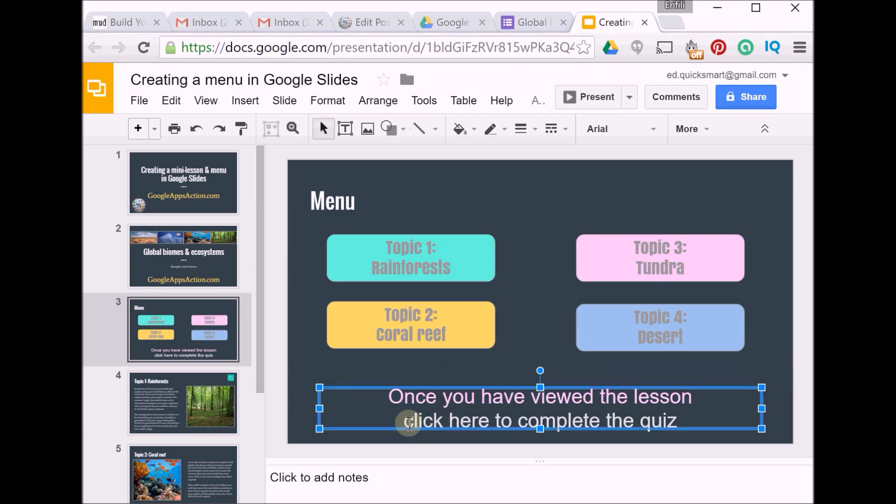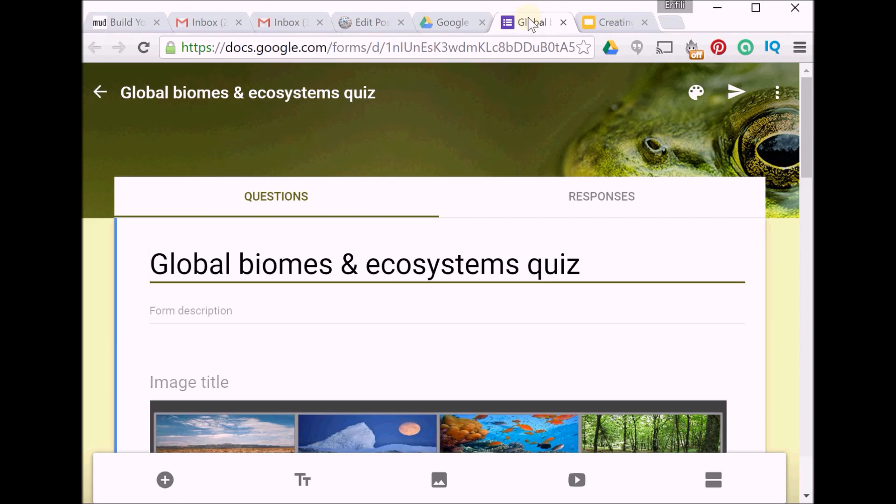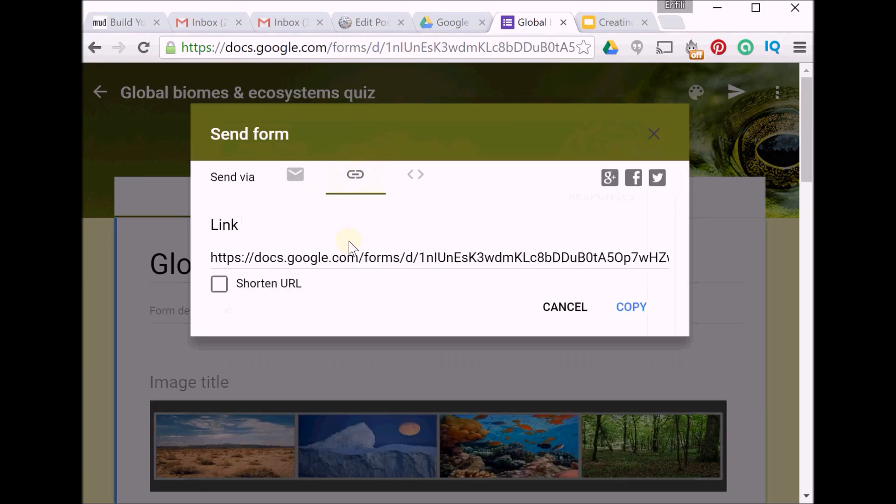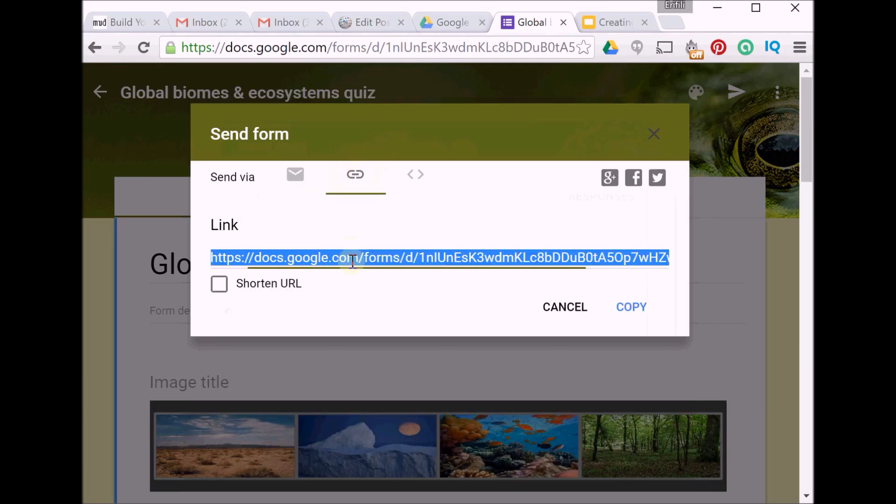Now finally I want to select this line here to create a link to my quiz. So I've got the quiz open here in edit mode. Click on the Send button and I want a link, and I copy.